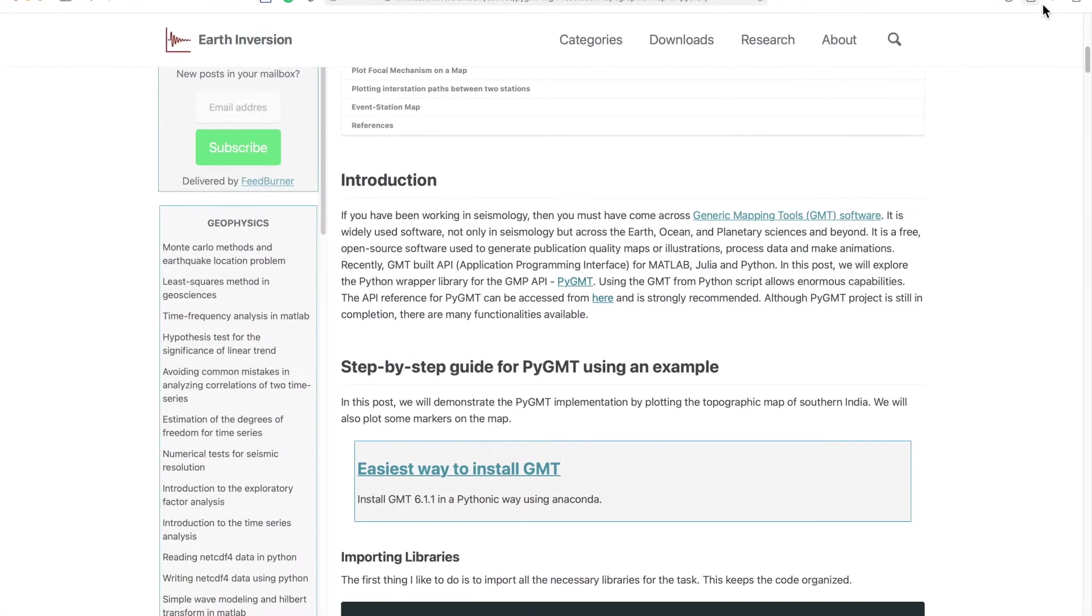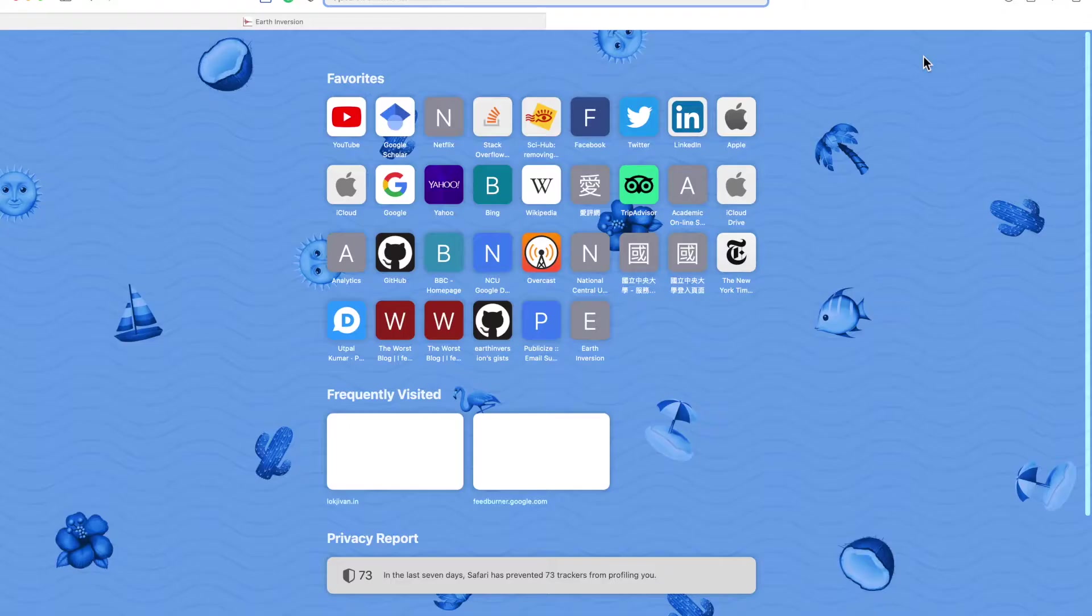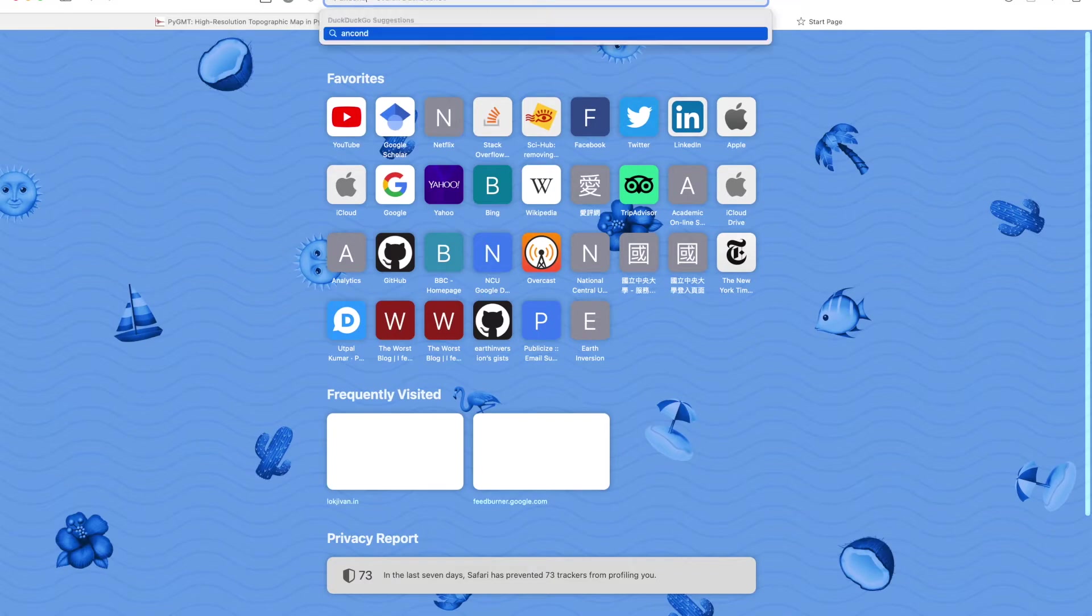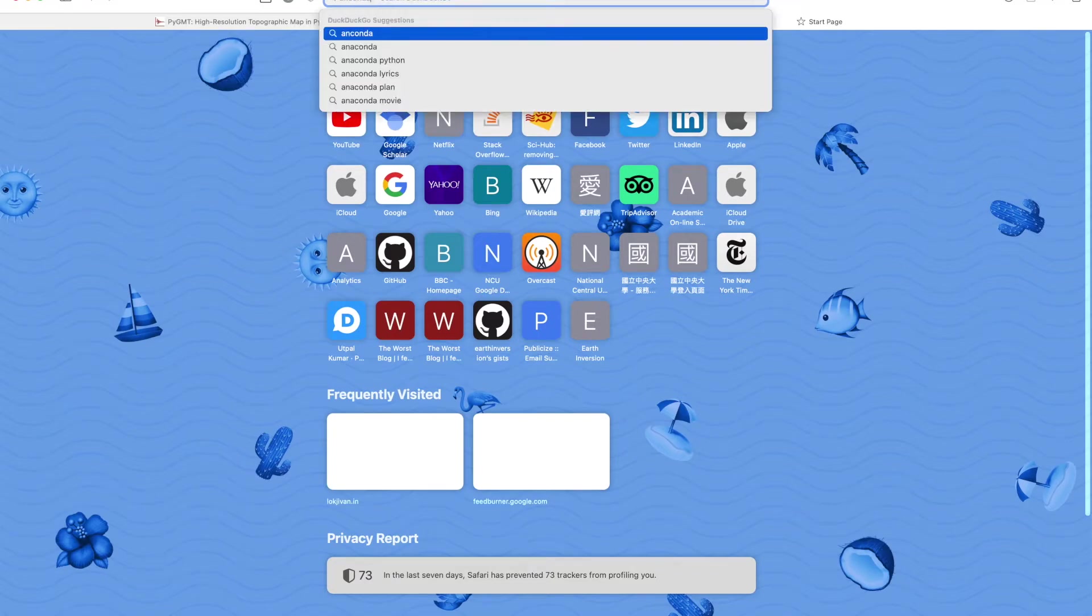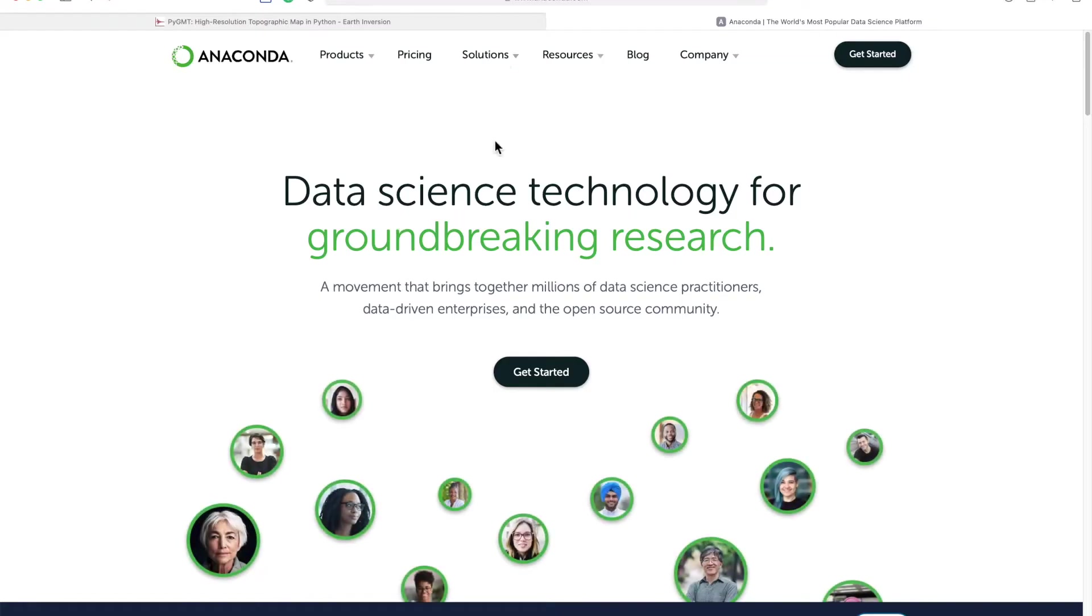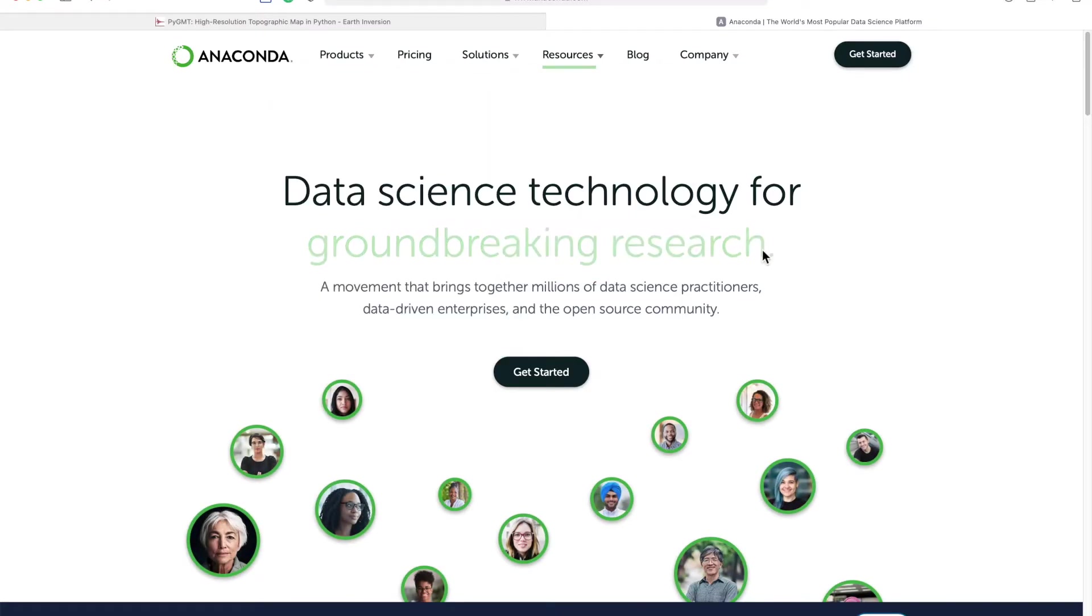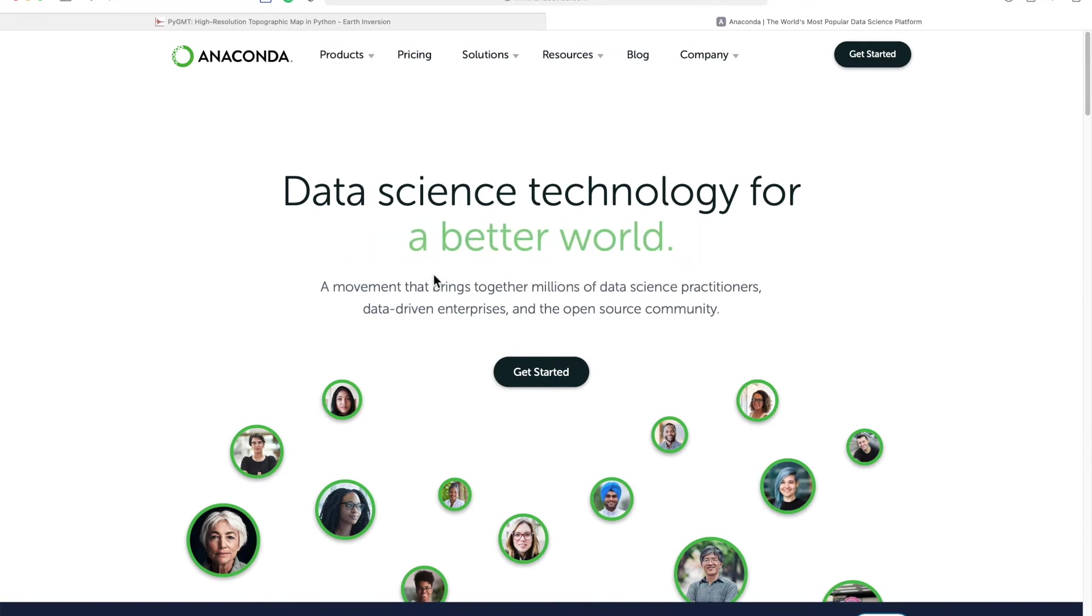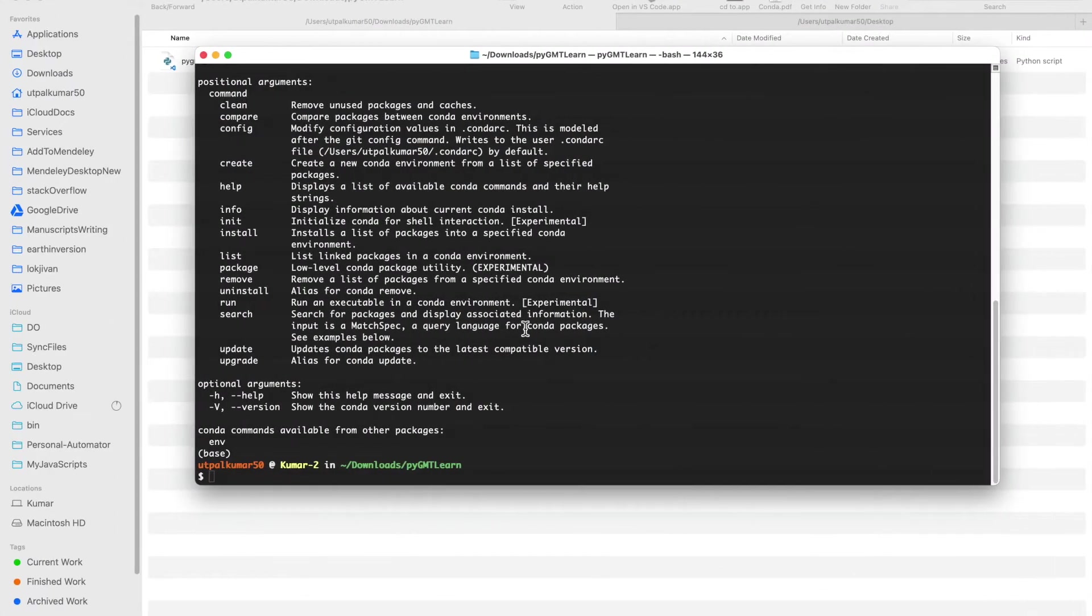Anaconda is pre-installed in my system. If you don't know how to install it, if you don't have Anaconda installed, you can go to anaconda.com and get Anaconda for your system.